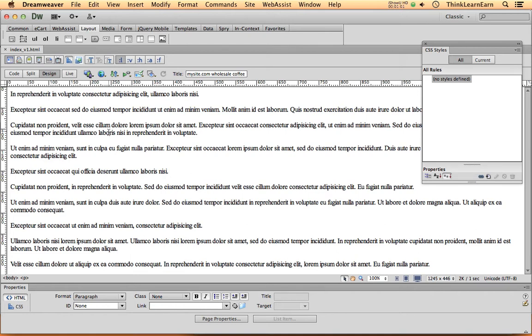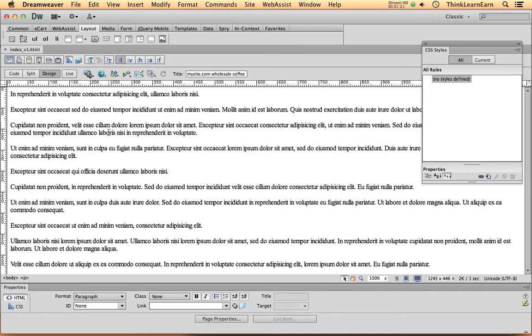So a web page can contain text, as you're looking at right now. A web page can contain images, graphics, photos. A web page can contain QuickTime movies, sound files, audio files, AIFF files, Flash files, et cetera. So those are content items.